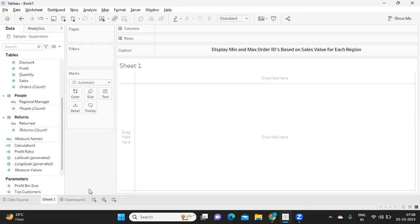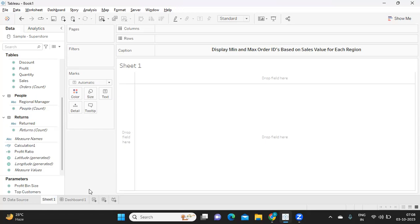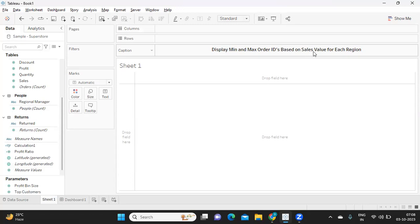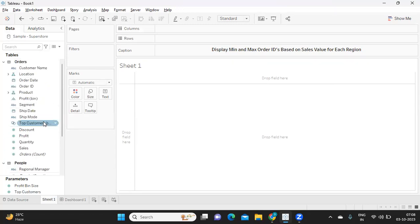What we need today is to find out min and max order IDs based on sales value for each region. Let us try to read the question again: displaying minimum and maximum order IDs based on their sales value for each region. Now what are the dimensions we are talking about here? First thing is region, then order ID, and then sales value - three things are in the question. So I'm trying to take whatever is in the question into my view to see how I have values for this.